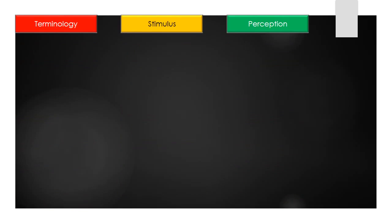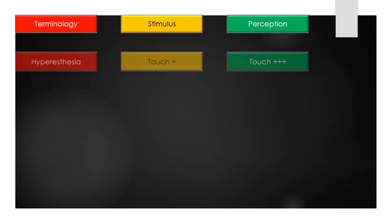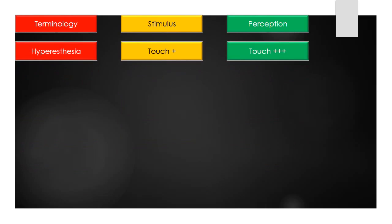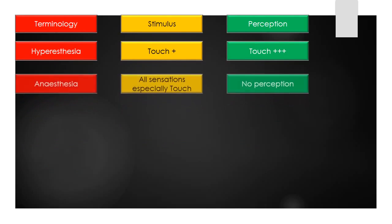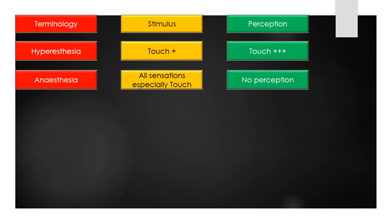The term hyperesthesia means exaggerated perception of touch stimulus. The term anesthesia means absent or reduced perception of all sensations, especially touch.